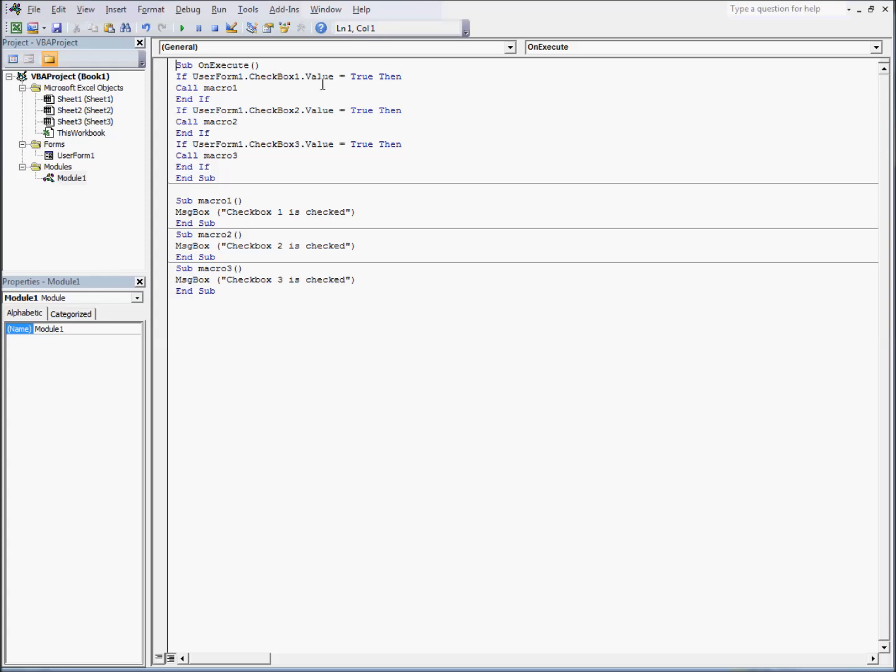And the most important thing to know when working with checkboxes is how to tell in Visual Basic whether it is checked or unchecked. If the value of the checkbox is true, that means it is checked. If it is false, that means it is unchecked. In this case, you'll notice that we are checking to see if the checkbox is checked. If it is checked, we are calling a macro below to display a message box saying that it is checked.